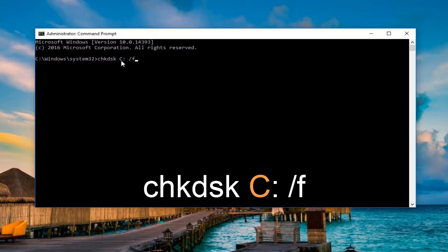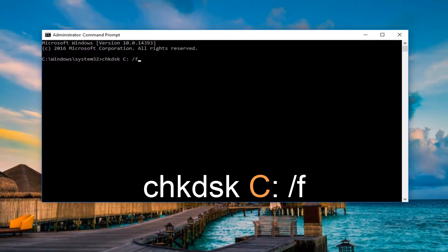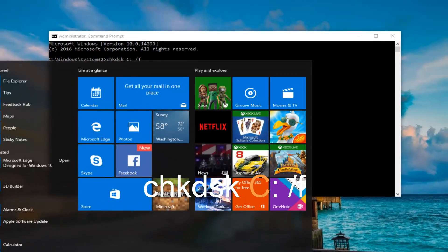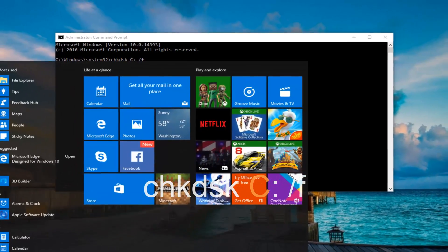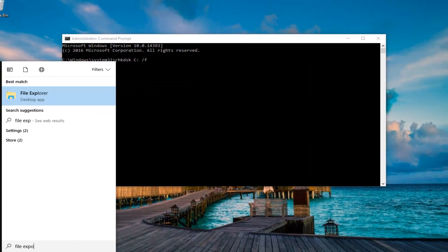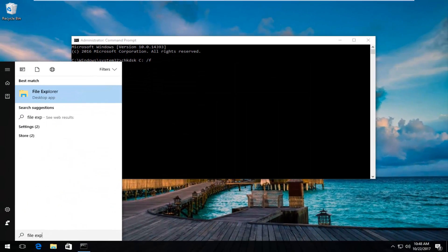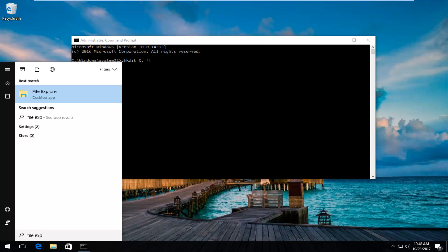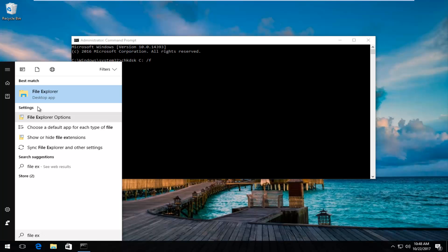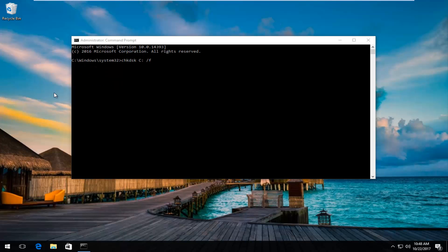If you're unsure what your drive letter is that Windows is installed on, you can just open up the start menu and type in file explorer. The best match that should come up should say file explorer directly above desktop app. You want to left click on that one time to open it up.